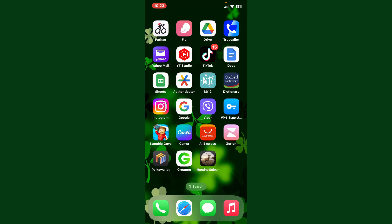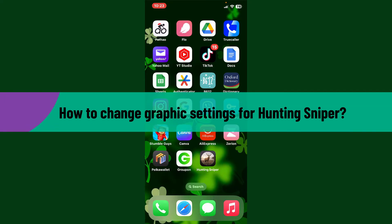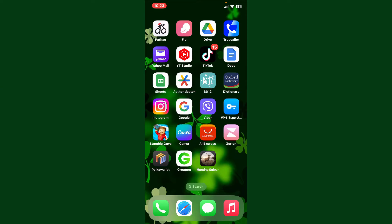Hello everyone, welcome back to Gaming Basics. In today's video, I'm going to show you how to change graphic settings for Hunting Sniper. Let's get straight into the video without wasting much of our time. Tap to open the Hunting Sniper application from your mobile device.